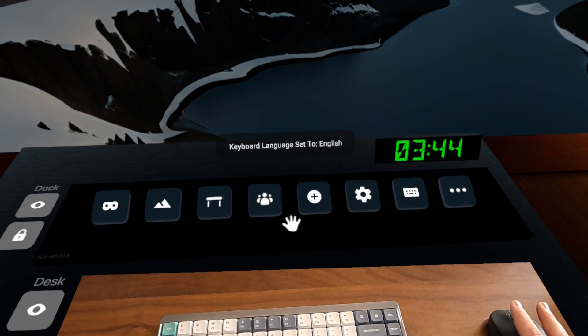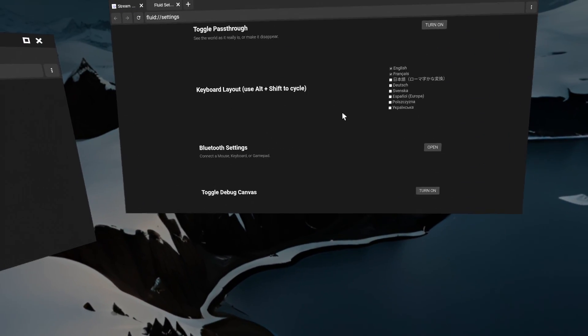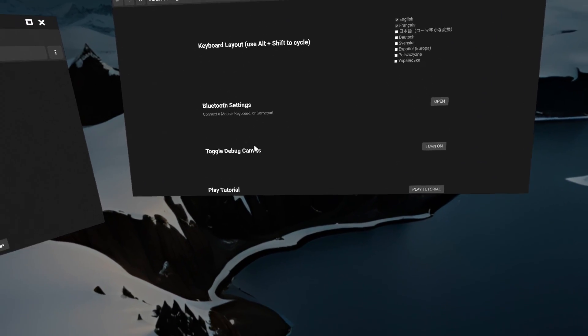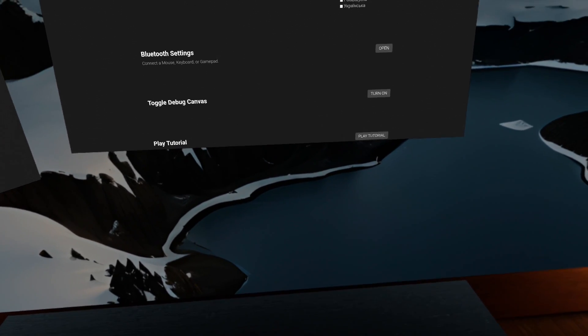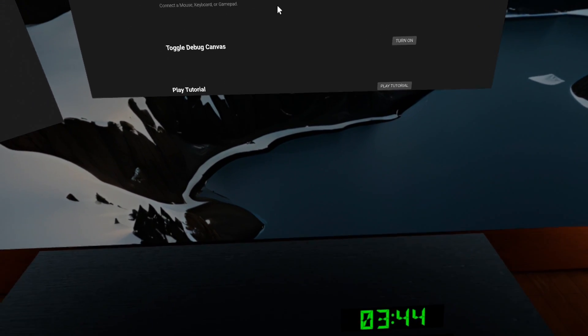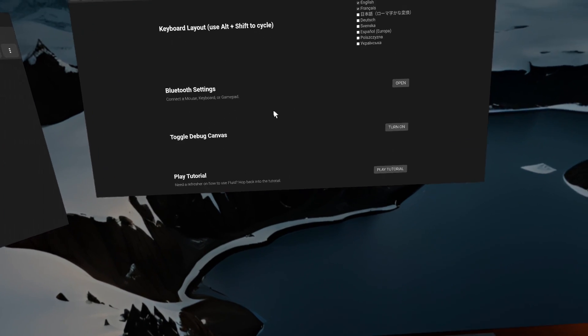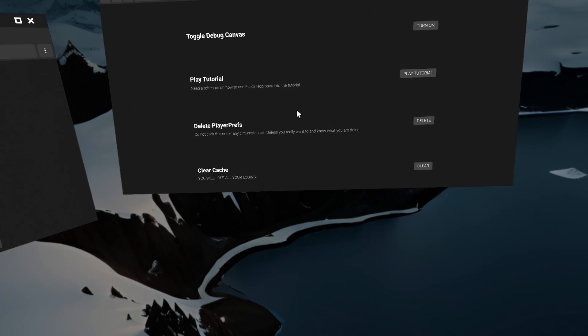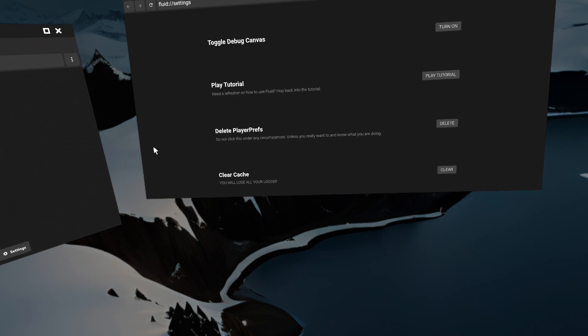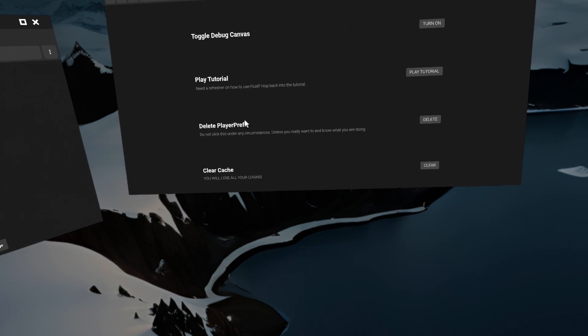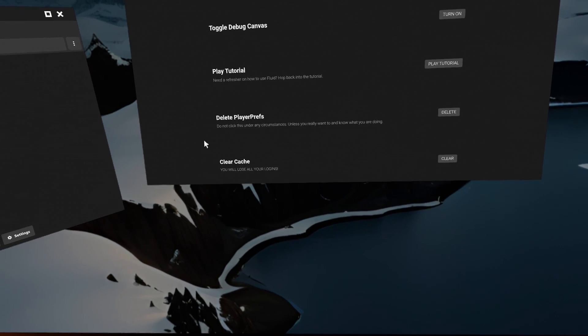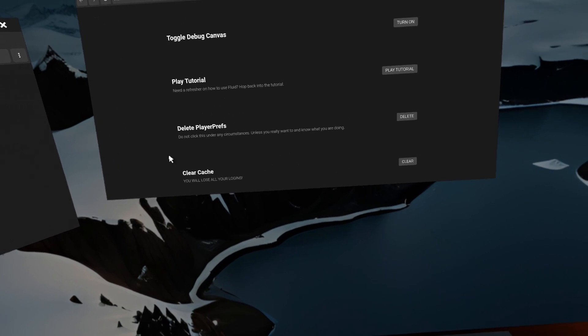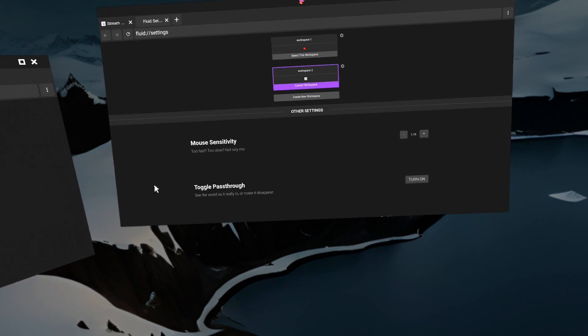And then if you need to connect your keyboard and mouse, this Bluetooth settings button will allow you to quickly open that menu. And then we've got some other stuff. But for the most part, you probably won't need these. If you encounter issues with the app, you might want to try deleting player prefs or cache, but these are going to kind of clear out your settings and passwords and stuff. So stay away from these if you don't know what you're doing or haven't asked us.